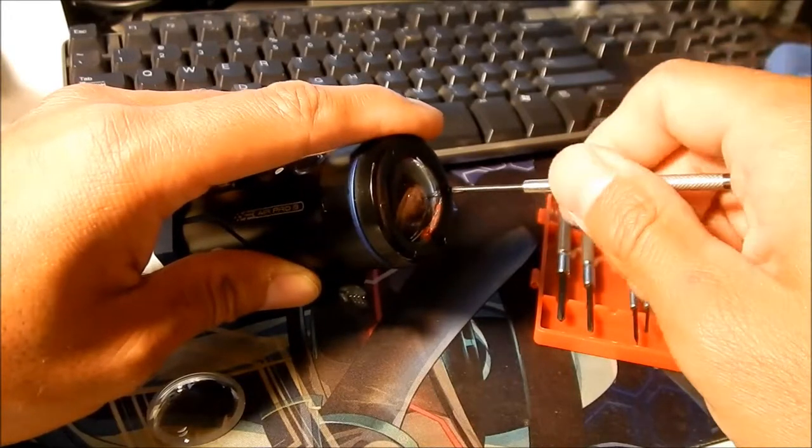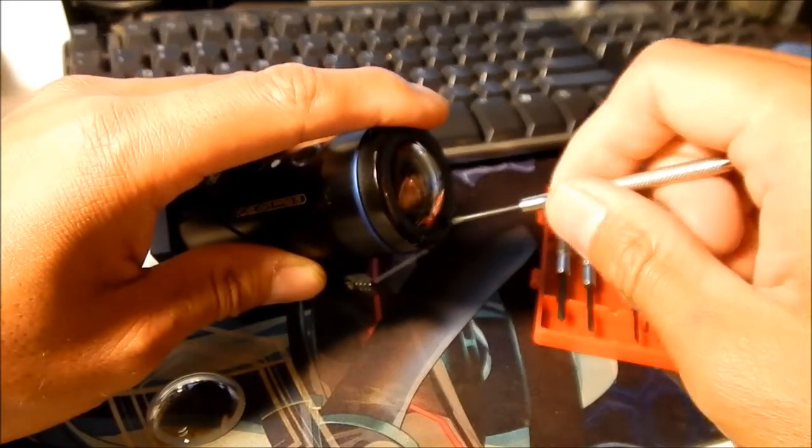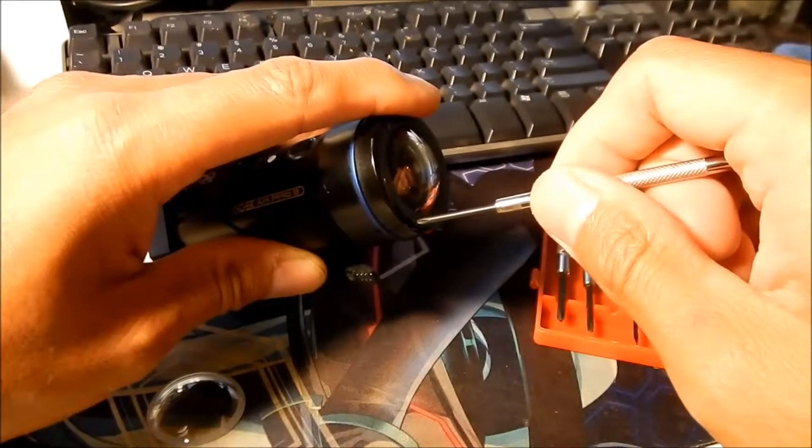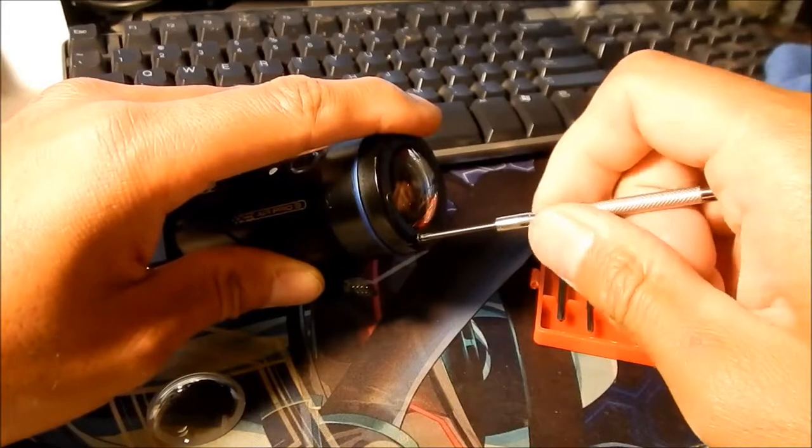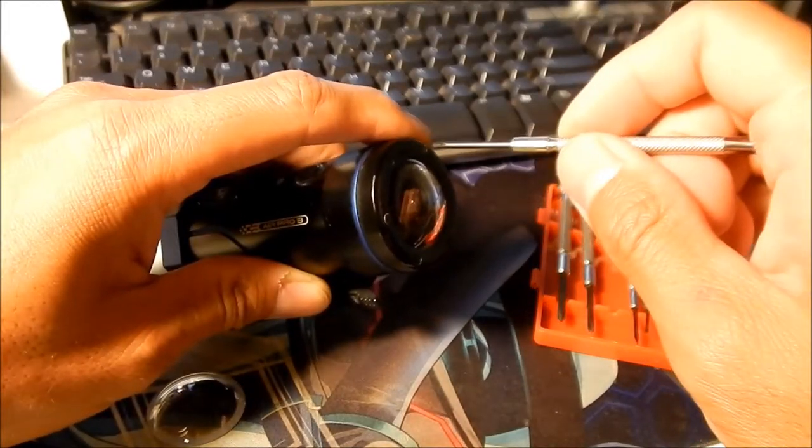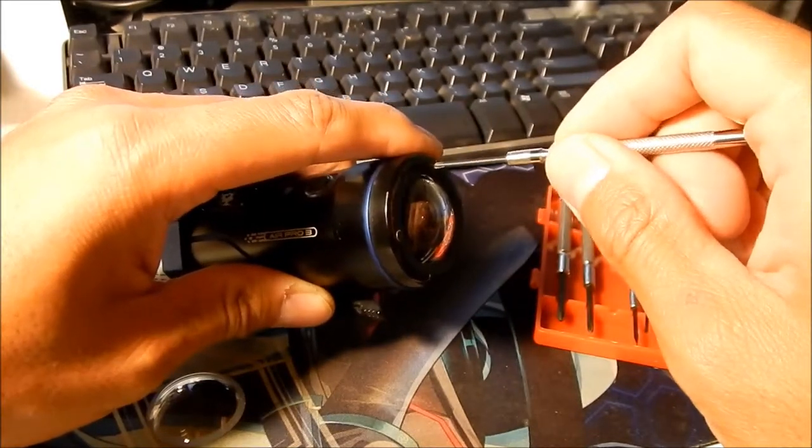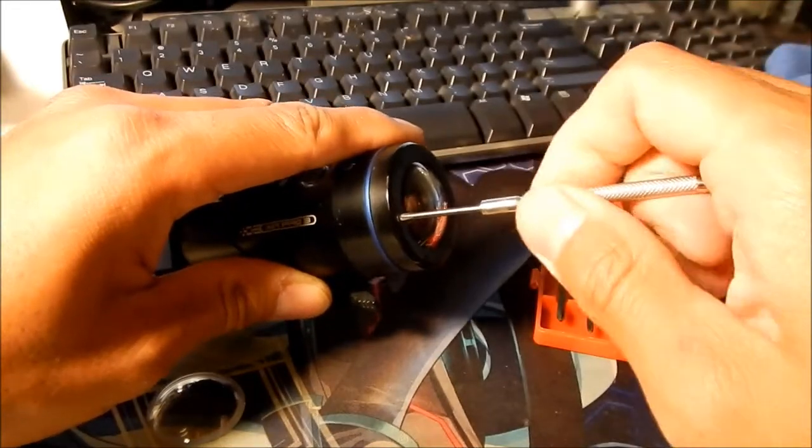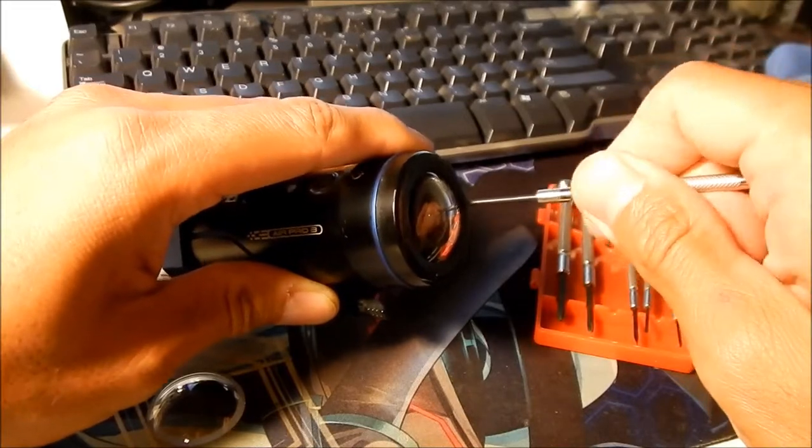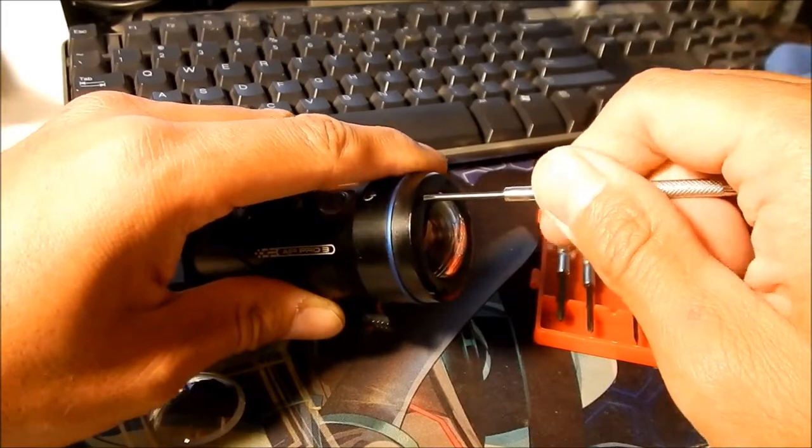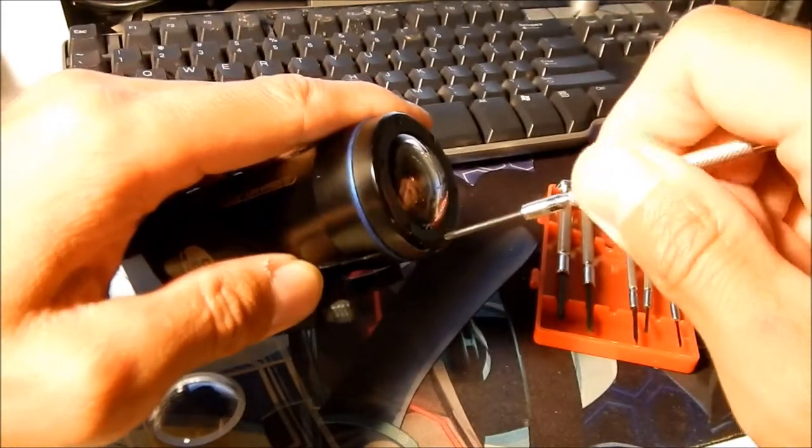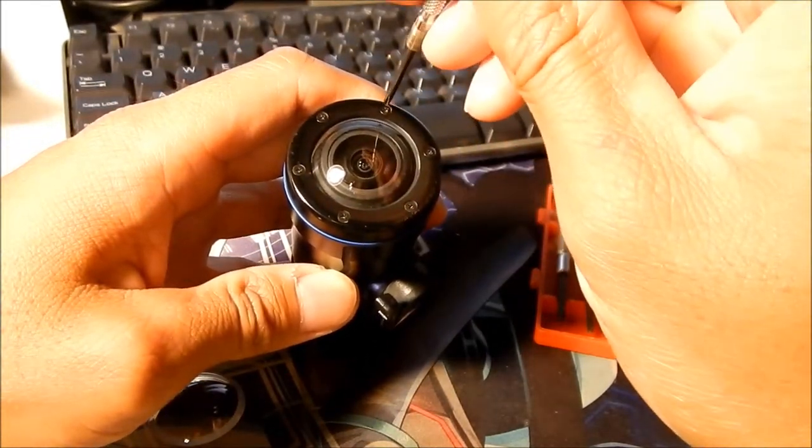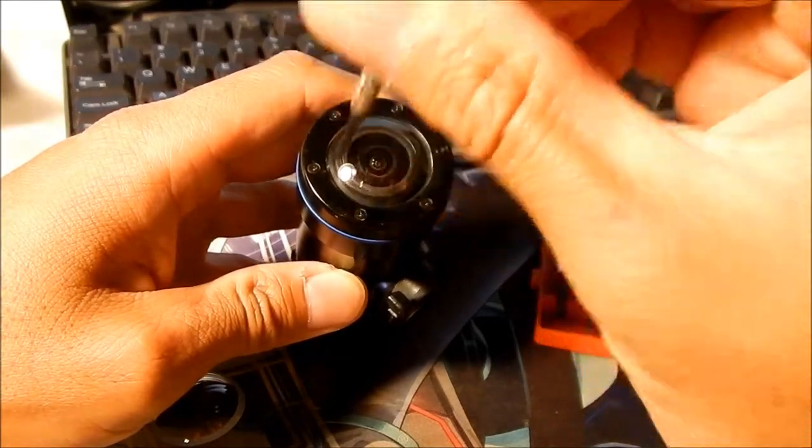So, if you feel it not wanting to go in, back it out a little bit. So you don't cross-thread it. What you don't want is to cross-thread it. Okay. Maybe you want to tighten it in a kind of a star pattern. So, we'll just do opposite sides. Kind of like a car tire. So it presses on the gasket evenly.